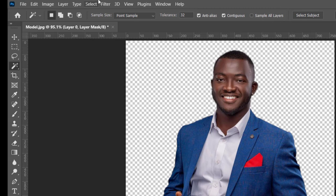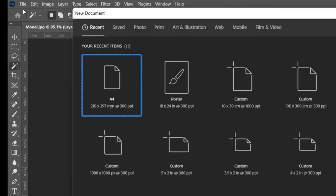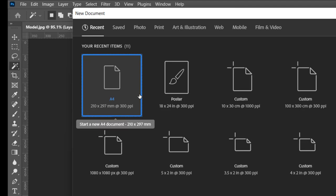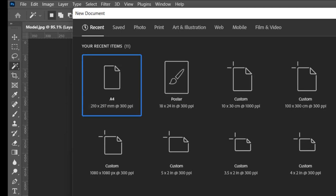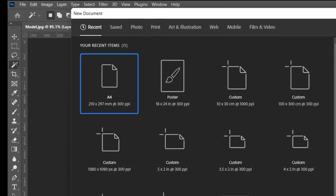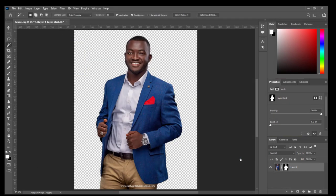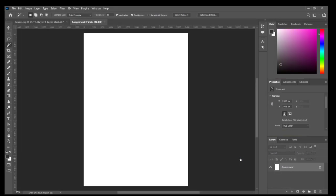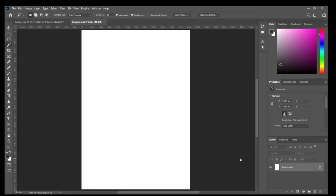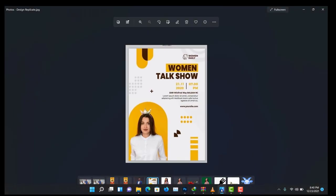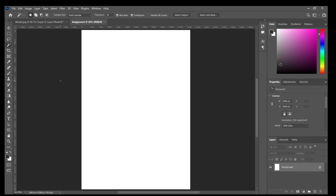For the flyer that we are supposed to create, I recommend that you use the A4 sheet. When you come to create a new Photoshop document, the A4 sheet is here — just click on it without changing anything. I'll change the name to 'assignment', then click Create. Press Ctrl+0 to zoom in. The very first thing I recommend is to bring in your ruler so you can know where the text starts and ends. Press Ctrl+R.